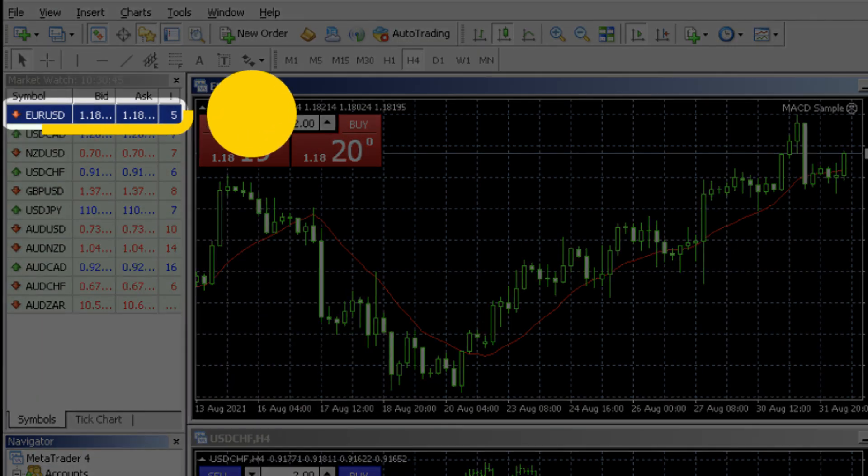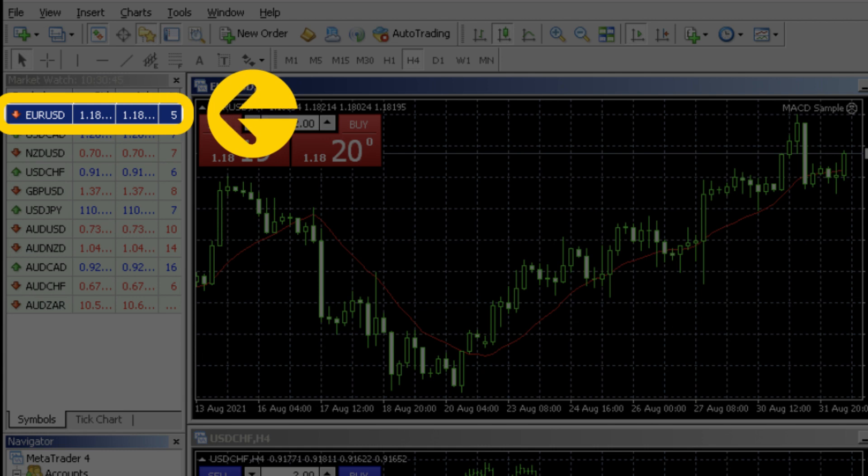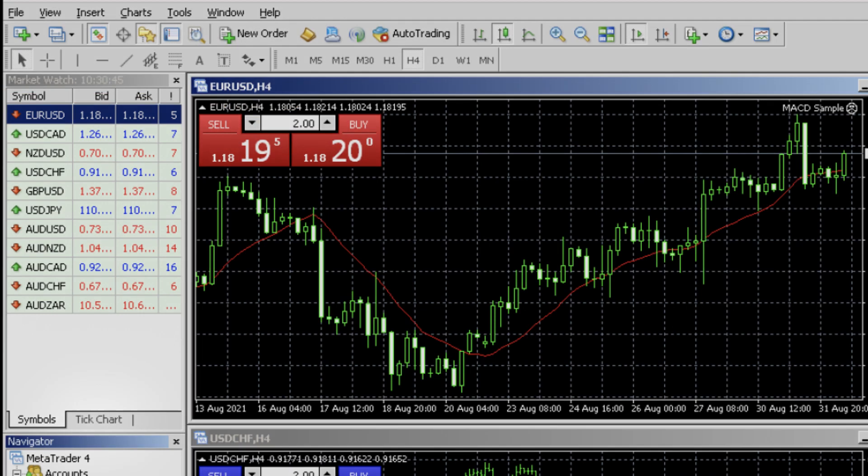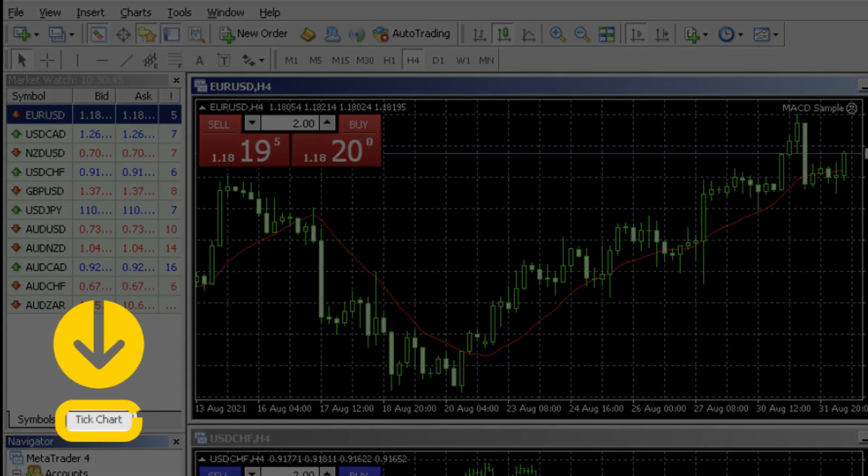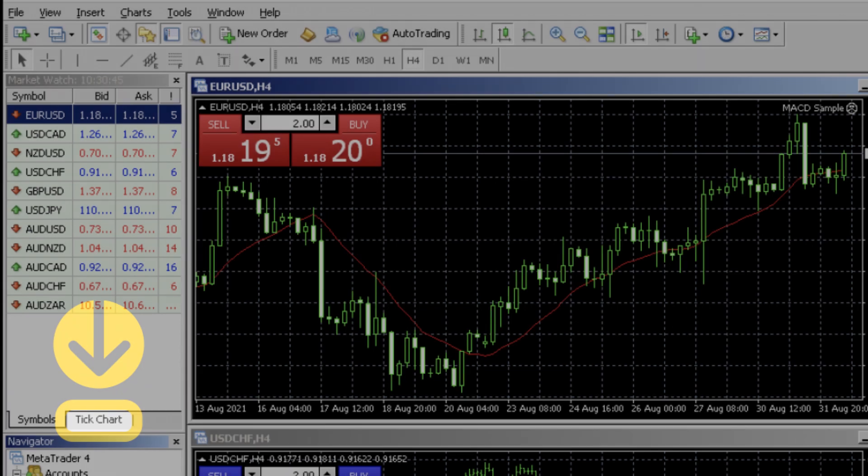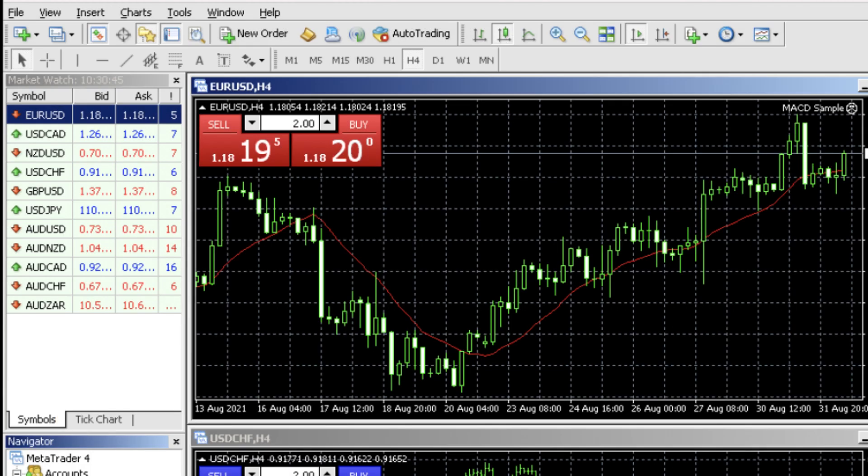You can view ticks for an instrument by selecting it in the symbols tab and then clicking over to the tick chart tab. Alternatively you can also view and download ticks for all instruments from the Exness website.